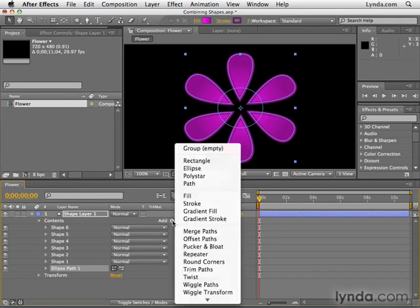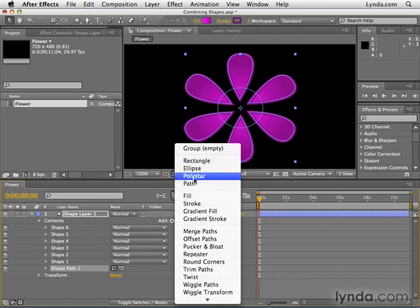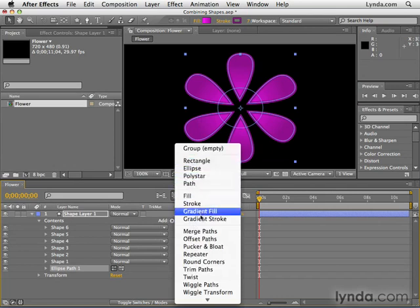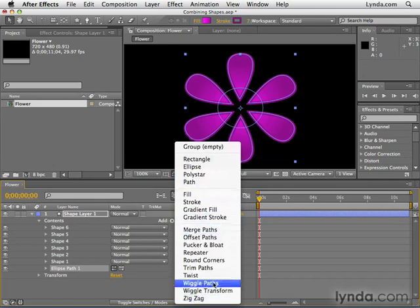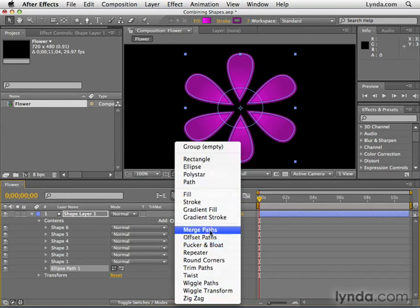Next we're going to go back to Add and we're going to go down below this line. As you can see, we could add multiple shapes and additional fills and additional strokes. But we're going to go below this line and these things are called path operands. We'll look a little bit more closely at these in the next movie. But I'm going to select for now merge paths.